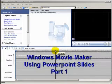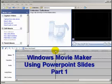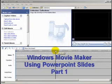Hi and welcome to this tutorial on how to use PowerPoint slides in your Windows Movie Maker to create the movie. Today I'm going to show you how to create this little movie.